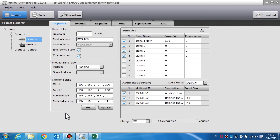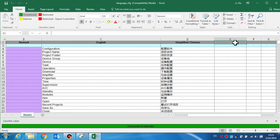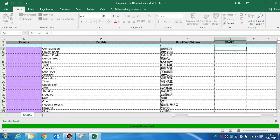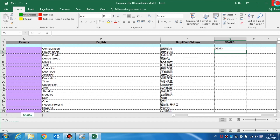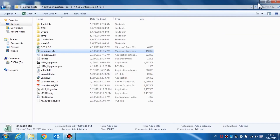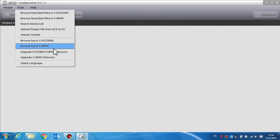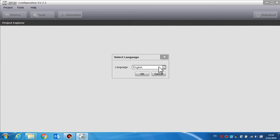We can add a new language for the configuration tool if needed. First, open the language CFG XLS file in the installation directory of the software, then add a new language in column E. Add the new language description and save the file. At this point, restart the configuration software. Select the Tools menu, select Language, and the new language will be displayed in the language drop-down list.